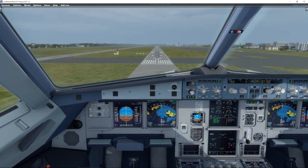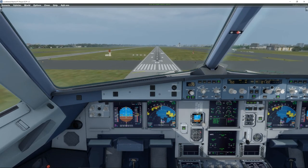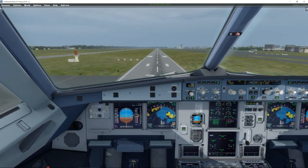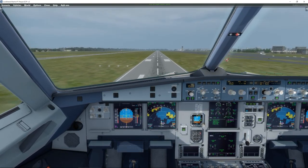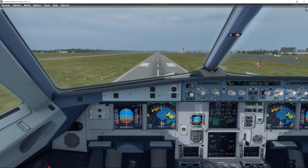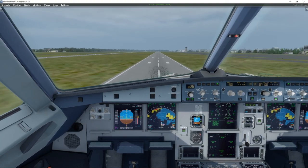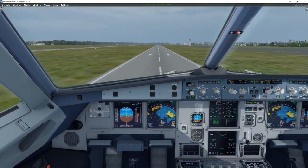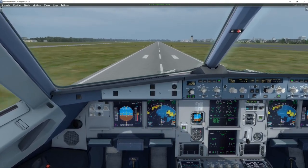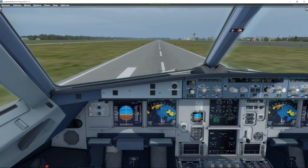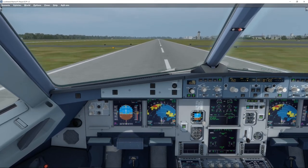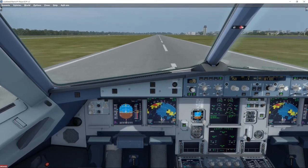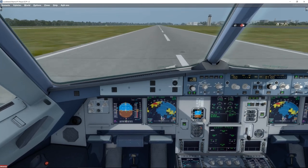70, 60, 50, 40. 30. 20, Retard. 10, 5. No ground spoilers, reverse screen.